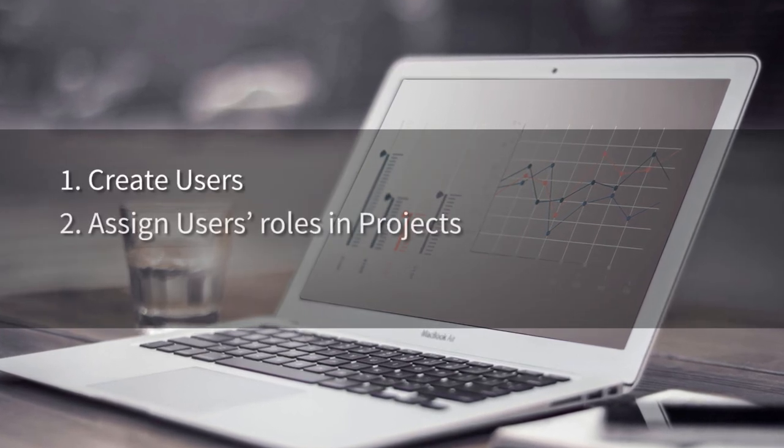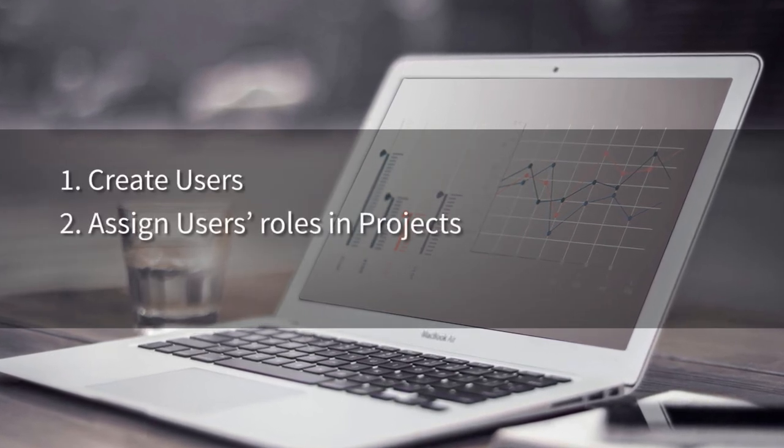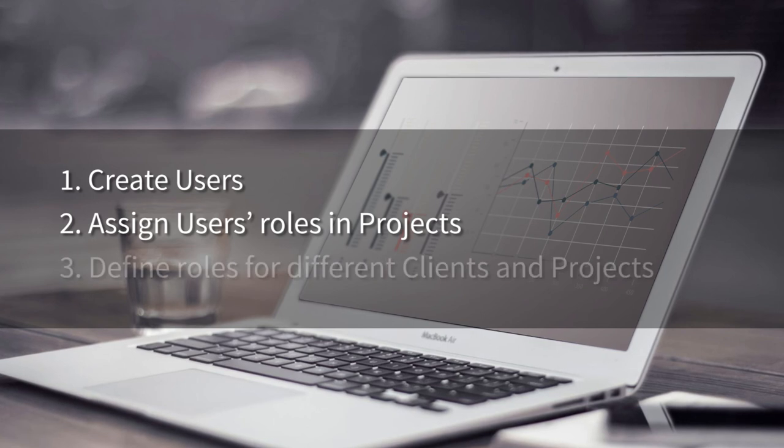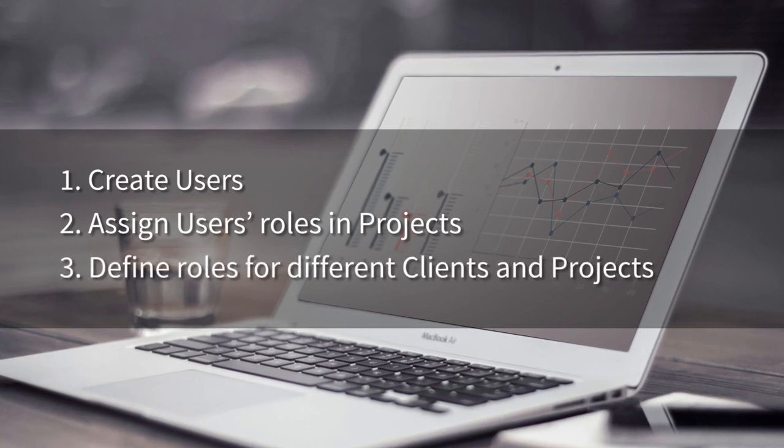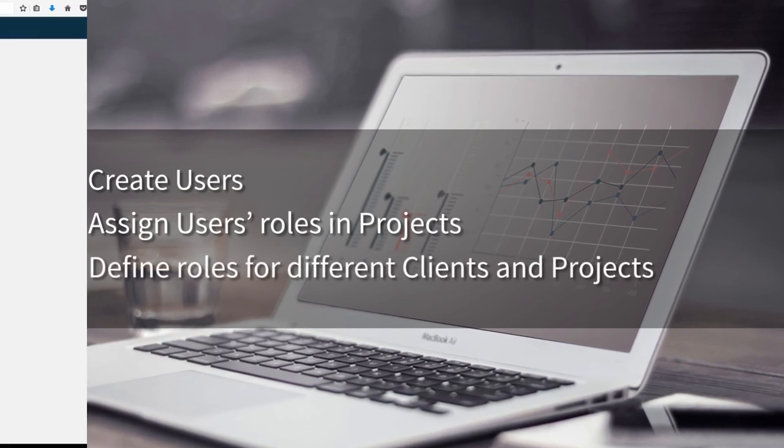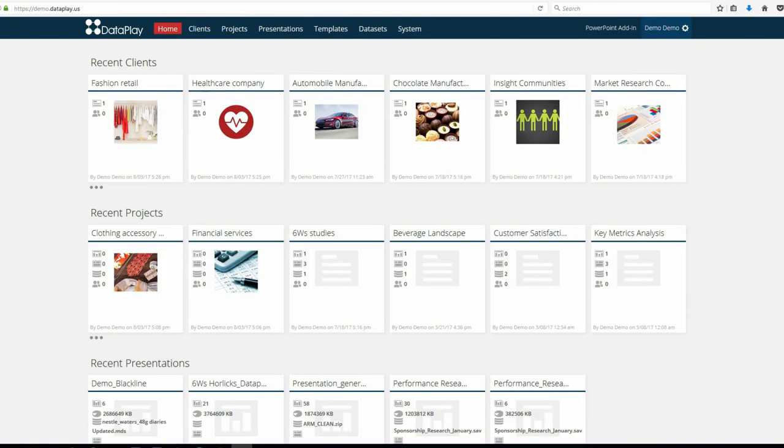you will learn how to create users, assign users roles in projects, and define roles for different clients and projects. Let's assume that we have four team members managing various projects in Dataplay.